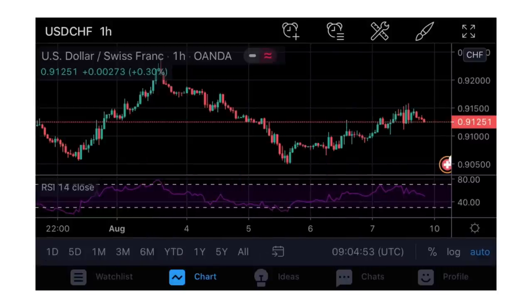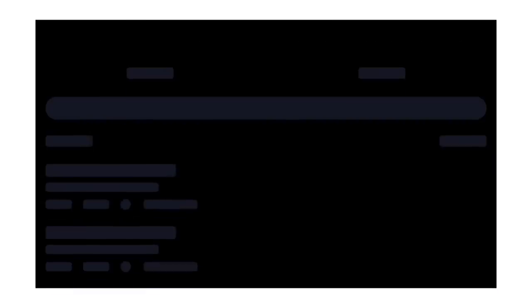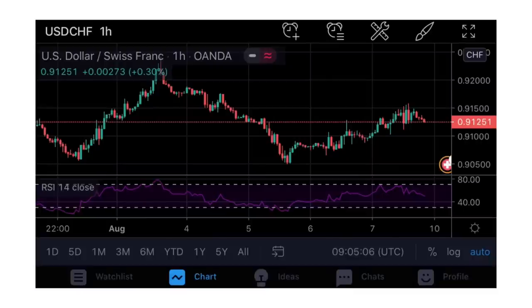The next icon looks like a bell with a dropdown menu - that is to show you all the alerts you have. As I said, because this is the free version you can only have one alert, just like you can only have one thing on your watchlist.